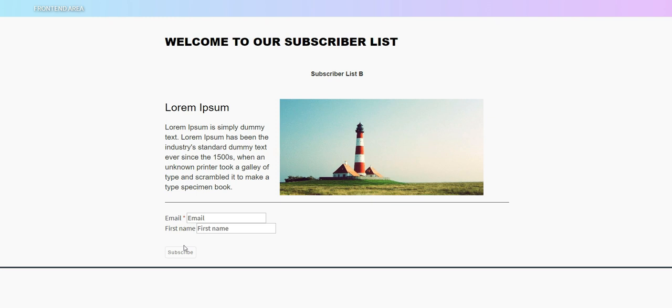But if you wanted to use that URL, that subscription URL, it would take you to this page where they would see the information that you put on there and then they'd be able to subscribe using this page.